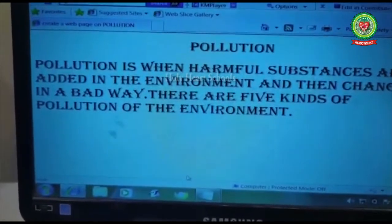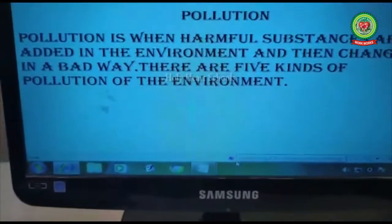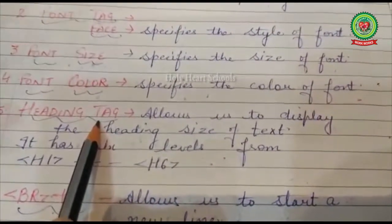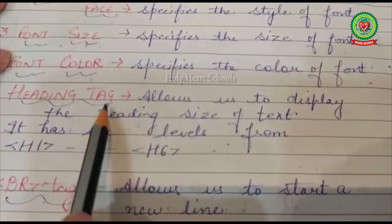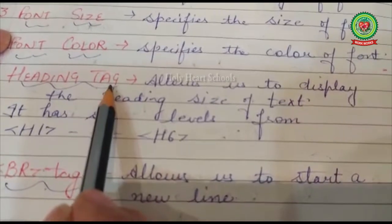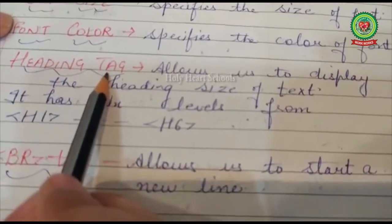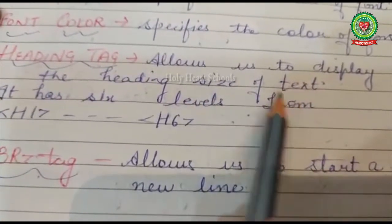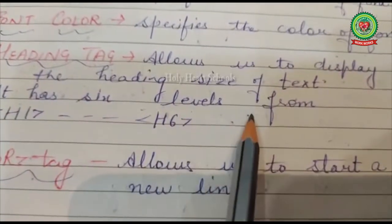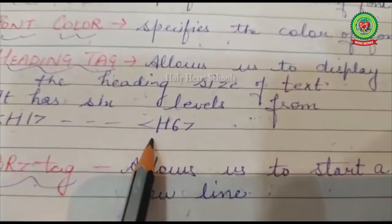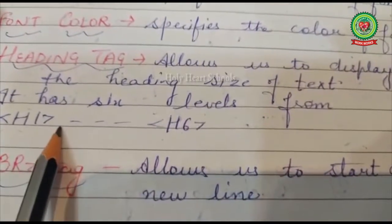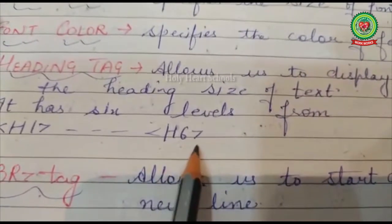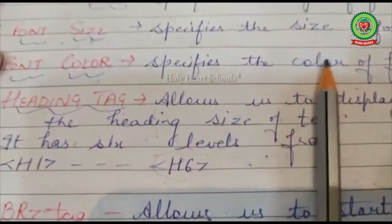The next tag we will discuss is the heading tag. The heading tag is used when you want to write a heading in a document — like a paragraph name or list title. It allows us to display text at different heading sizes. There are six heading levels in HTML, from H1 to H6. H1 is the largest heading, and H6 is the smallest.